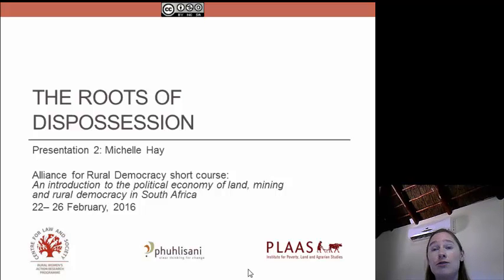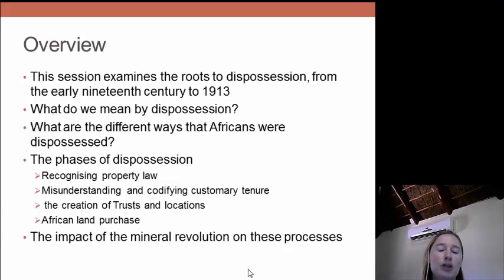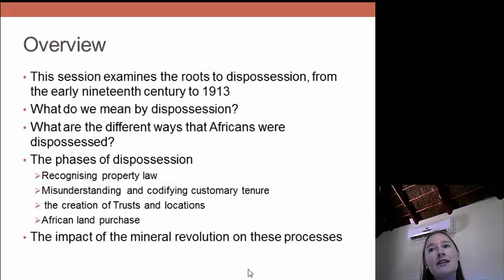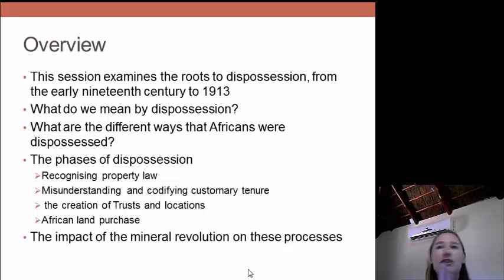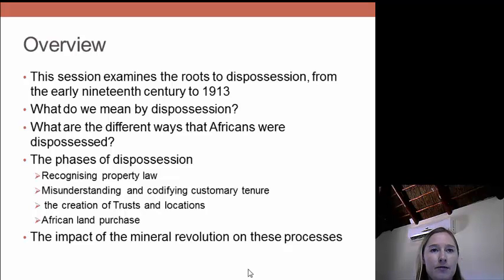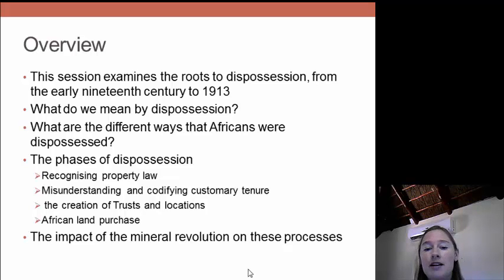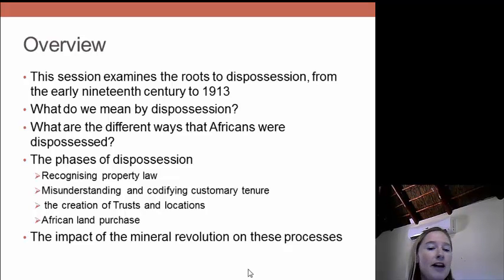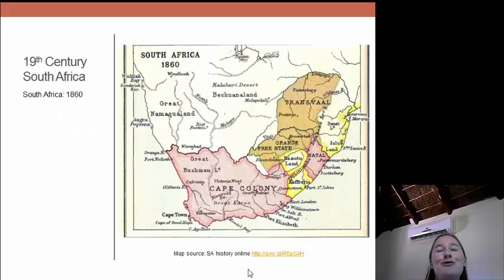Today's presentation is looking at the roots of dispossession in the 19th century. This is just an overview. We're looking at what exactly we mean by dispossession in the context of the 19th century, then what are the different ways that Africans were dispossessed, and then the phases of dispossession. This will include looking at the recognition of property law in South Africa and the failure to recognize indigenous land rights, misunderstanding and codifying customary land tenure, the creation of trusts and locations, and questions around African land purchase. Finally we'll look at the impact of the mineral revolution on these processes, although we'll also discuss this before where it becomes relevant.